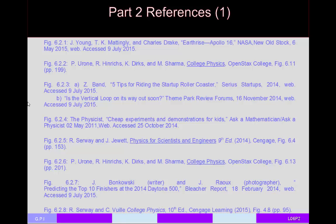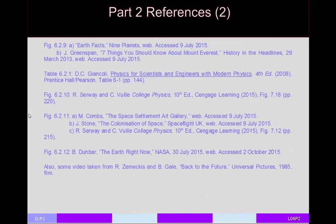That's all for today's video. I'll roll the credits listing all the image sources, and I hope you found this video helpful. Thanks for watching.